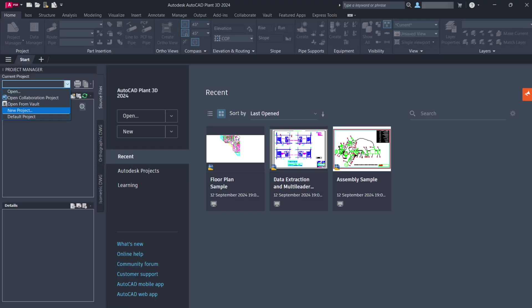Hello friends, welcome to my channel. Today's topic: how to create a new AutoCAD Plant 3D project on Microsoft SQL Server.